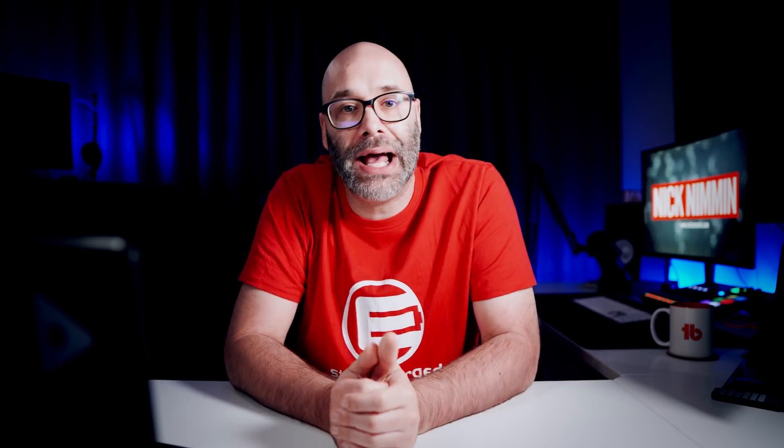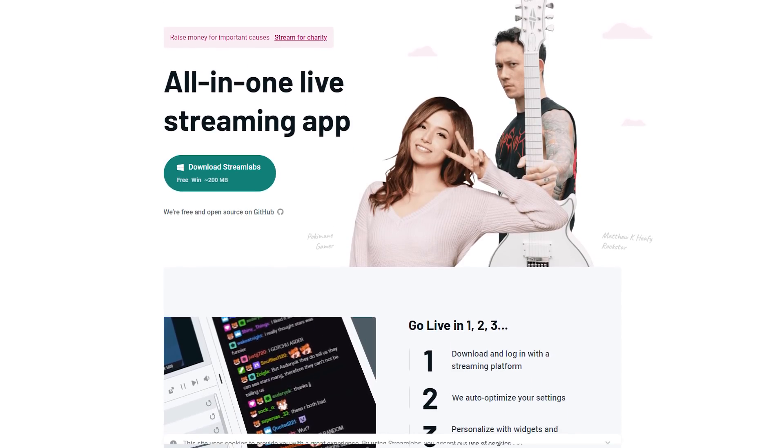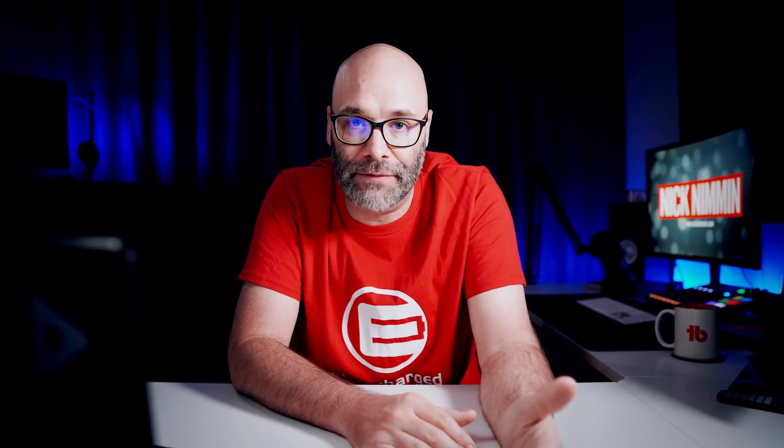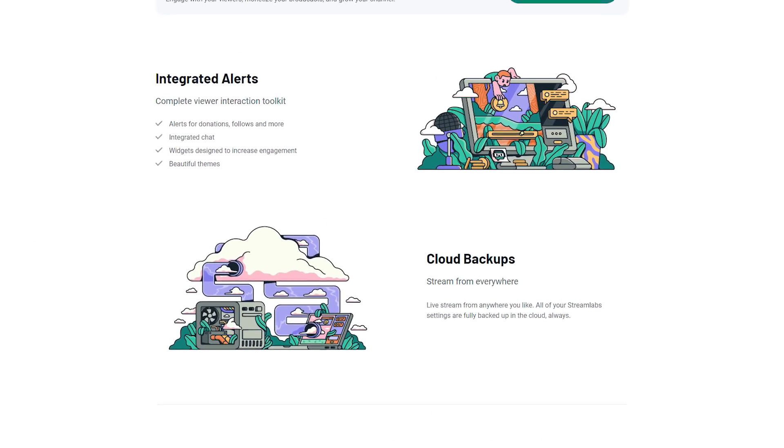Next on the list is StreamLabs OBS. StreamLabs OBS is like OBS, but in my opinion better. We use StreamLabs OBS for our Saturday live streams when we're actually in the studio. With StreamLabs, you can really take things to the next level. They have tons of built-in graphics and built-in scenes that you can use, all these widgets where you can add chat to your screen, and alerts popping up when people subscribe to your channel or donate.